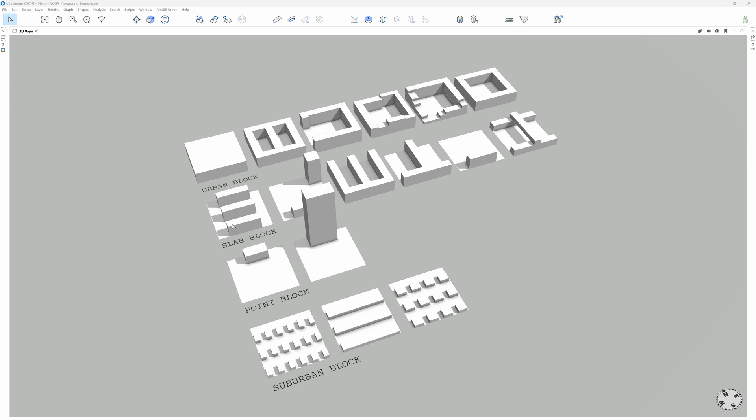Then the slab block group could be more oriented to business centers or administrative areas. The point block group is intended for the creation of isolated buildings like towers or multifamily residential blocks.